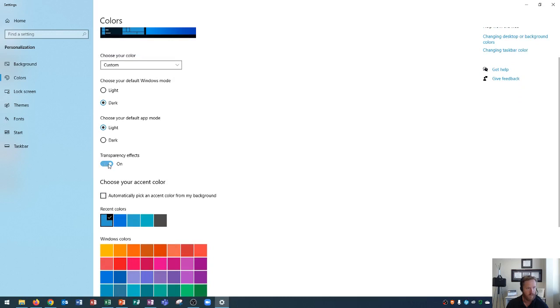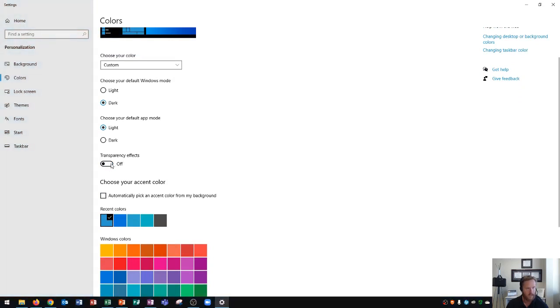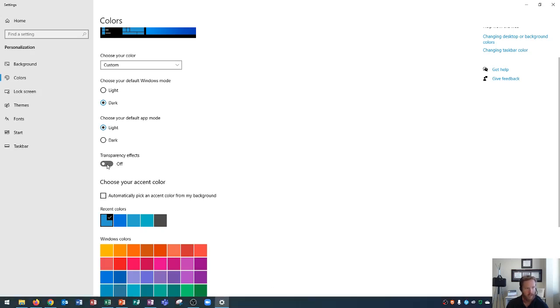Down here, you'll see transparency settings. And if I turn these off, you will see that this basically turns transparency off. So before where I could see a little bit of the background in the taskbar, now I can no longer see that. I'll turn it back on to see what that looks like.